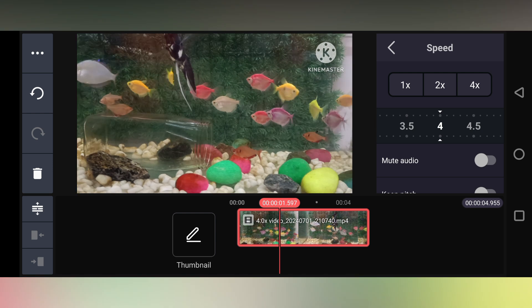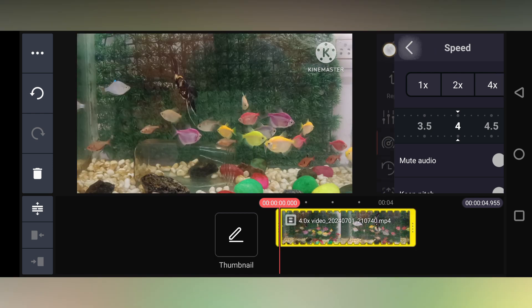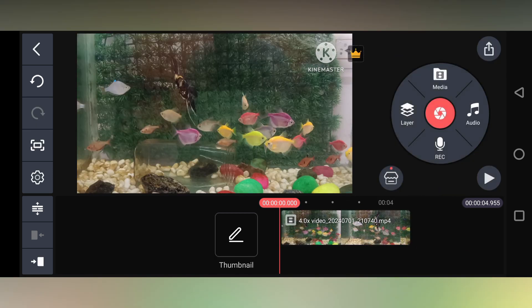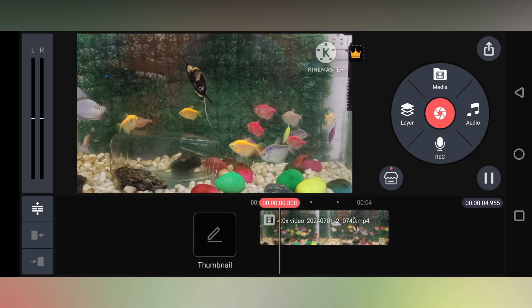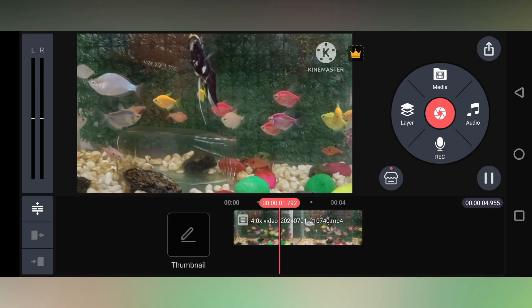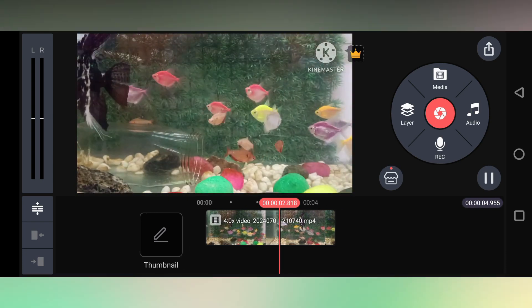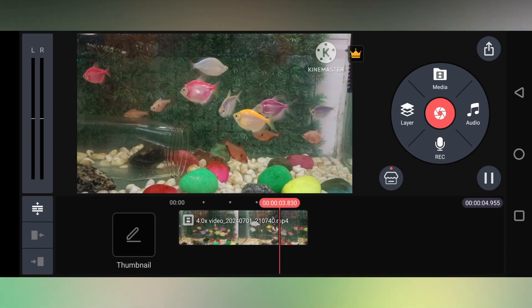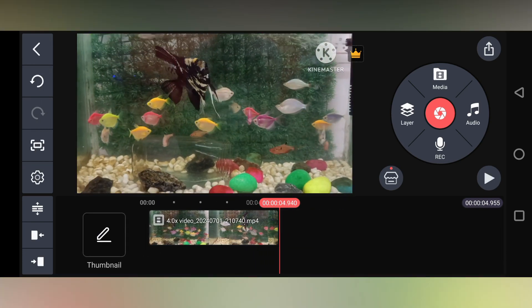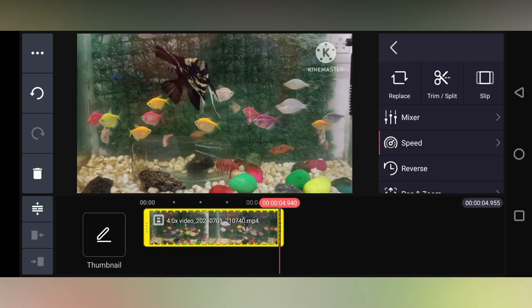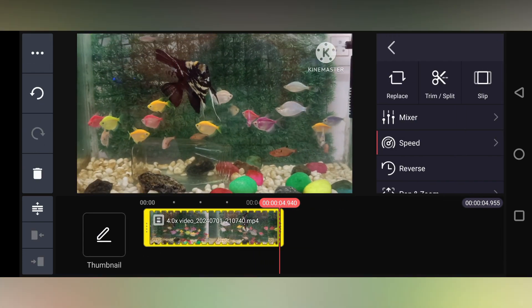Like 4x. So now you can just play it like this, and you can see how fast the fishes are. So this is how you speed up any clip on your video.